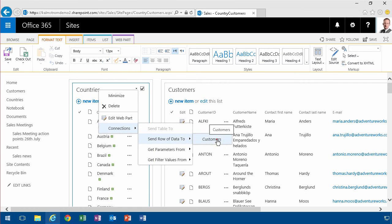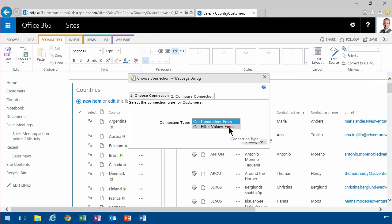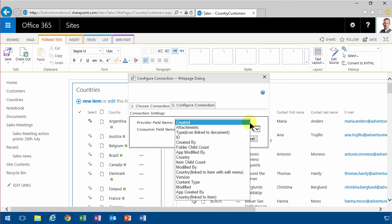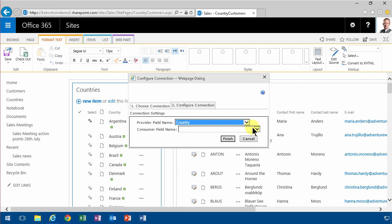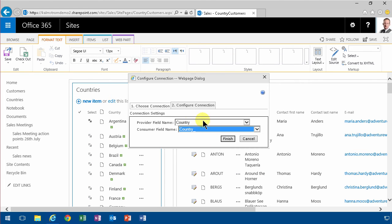Then I get this pop-up dialog, get filter values. That's the one I want, and configure. I want to connect the country field—that one is best—and then connect that to the country, because that's the same value. And I'm going to finish.